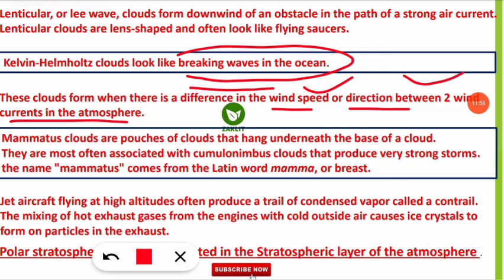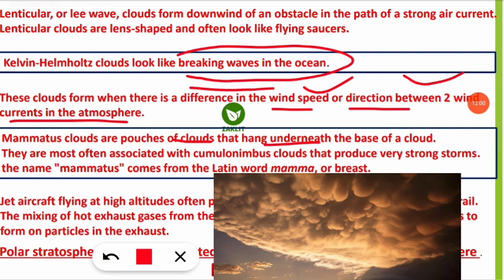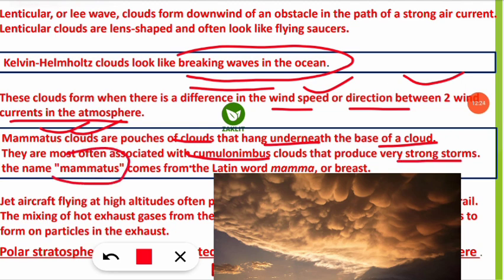Mammatus clouds are pouches of clouds that hang underneath the base of a cloud. They are most often associated with cumulonimbus clouds that produce very strong storms. The name mammatus comes from the Latin word mama, meaning breast — as you can see in images, they have distinctive hanging pouches.